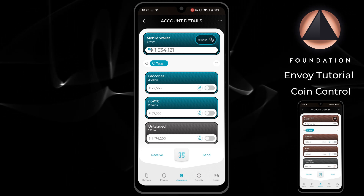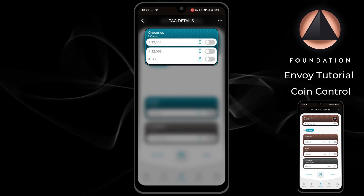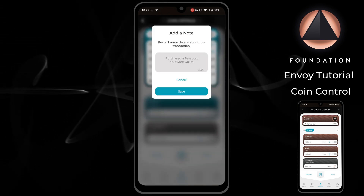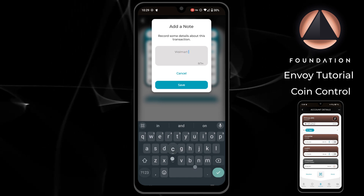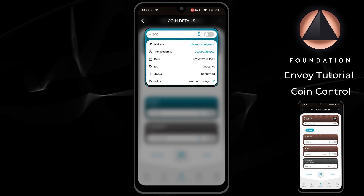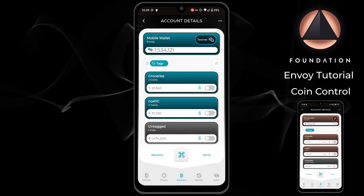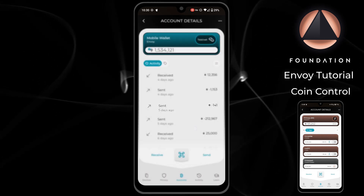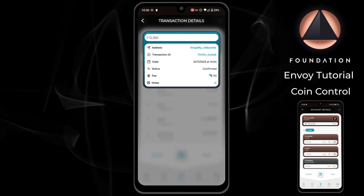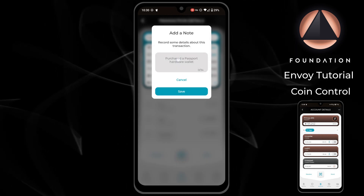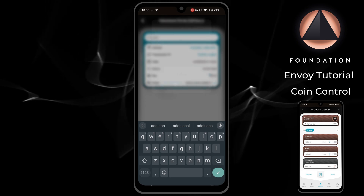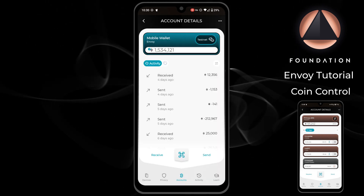To apply a note to a coin, head to the tag view, open the tag containing the coin that you want to add a note to, tap on the coin, and then tap on the note field at the bottom. Then you'll see a text box where you can add the specified note. And if we find that transaction within our list, we will see that the note has been shared with that transaction also. To apply a note to a transaction, simply head to the activity view, tap on the transaction you would like to add a note to, and then tap on the note field at the bottom. From here you can add the specified note and then tap save. We should be able to see the same note displayed on the relevant coin that was involved in the transaction.